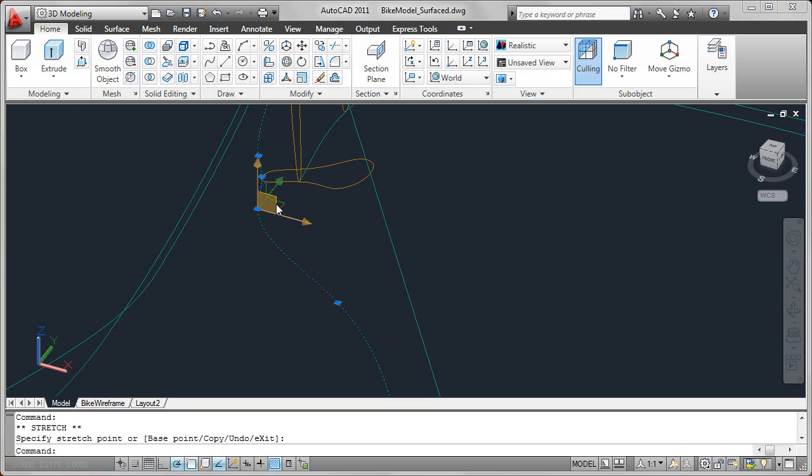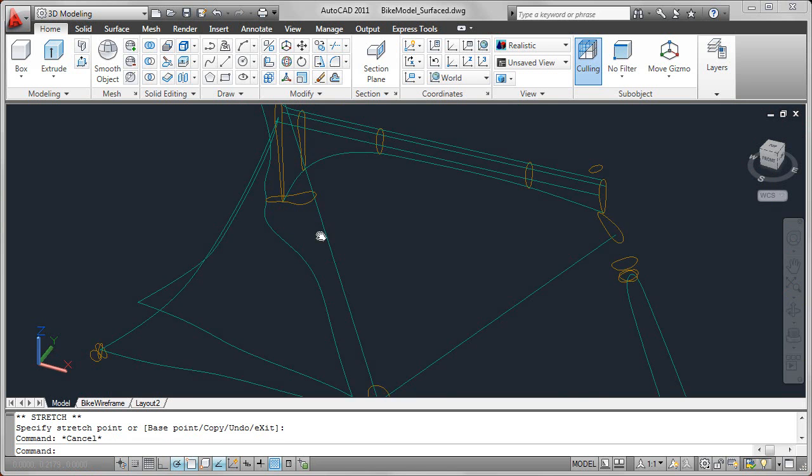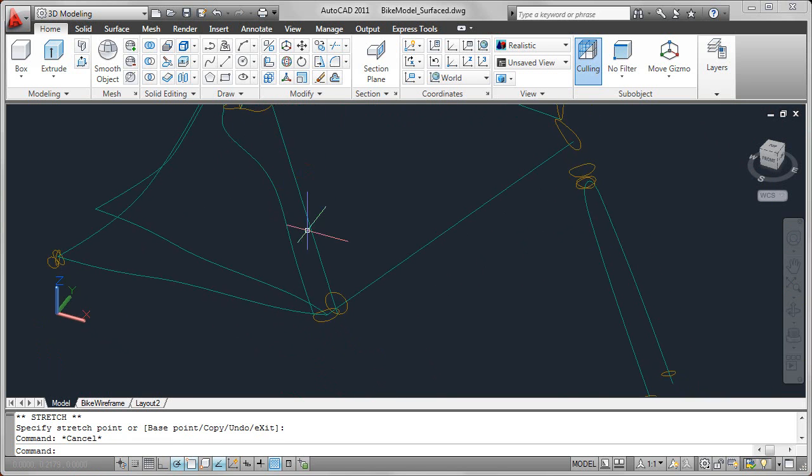But when possible, I like to just do it right on the gizmo, because then I don't have to think too hard about what's x, y, or z. So that's a quick intro to the move gizmo.